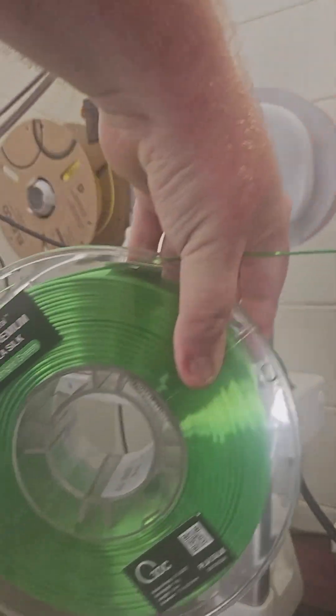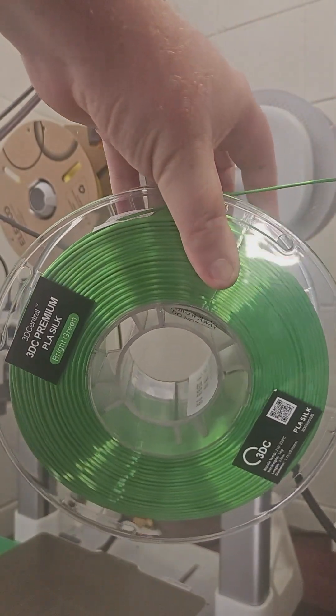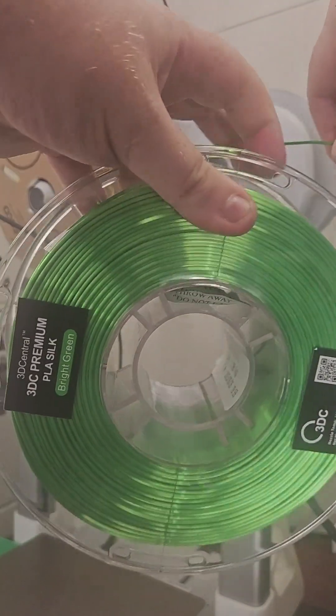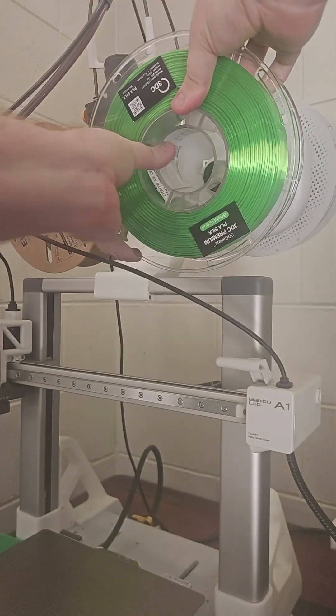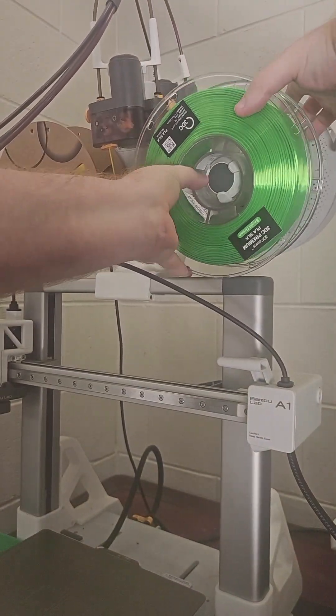And here we go. It's a really nice green. This will be really good for what I'm about to print.